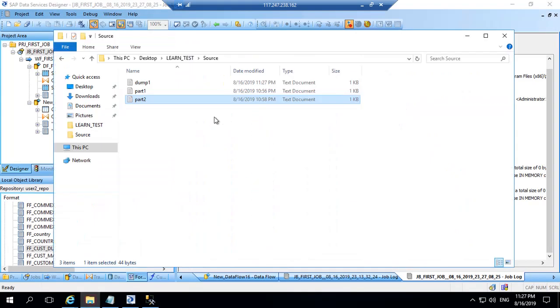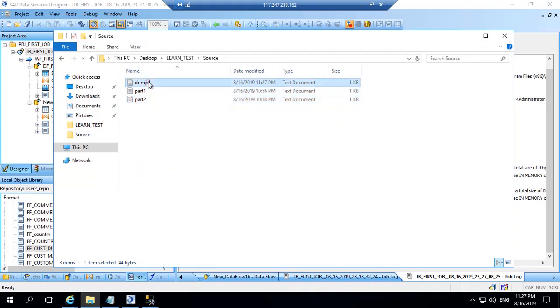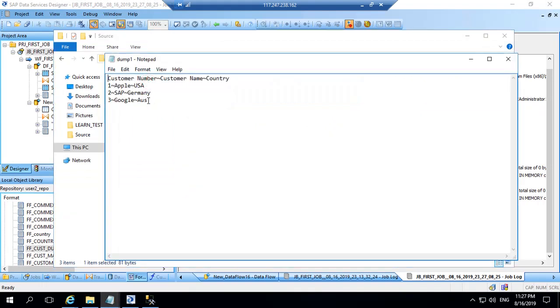Job is completed. Let's go, and we have a dump file one file here. I will just open it and I can see all the three records are there with the header and with the tilt which I have selected as my separator.